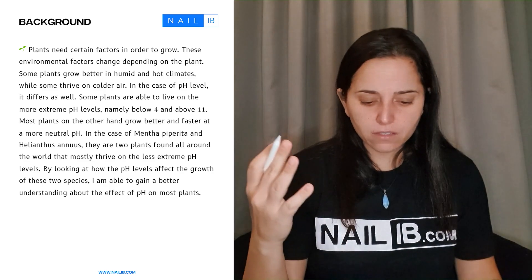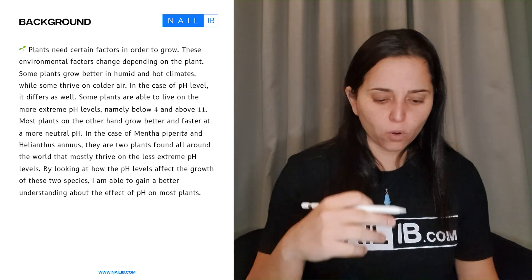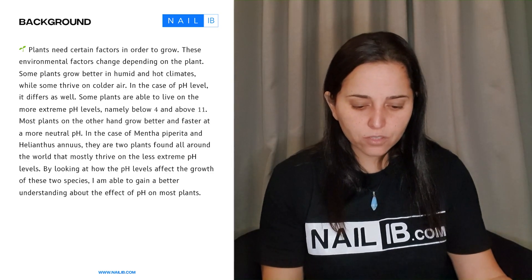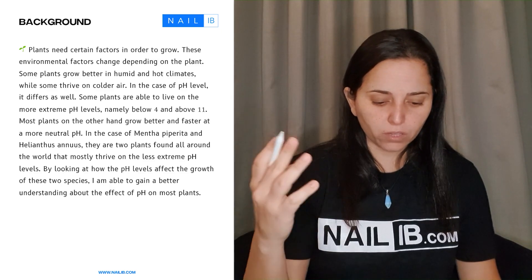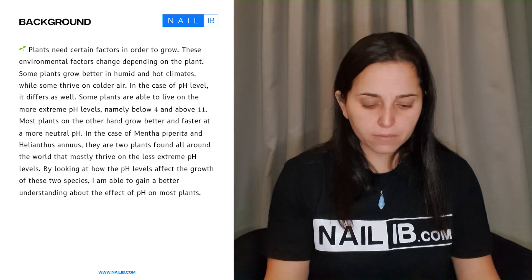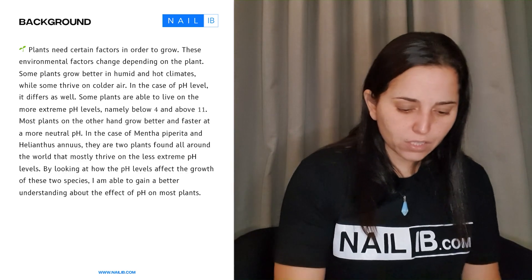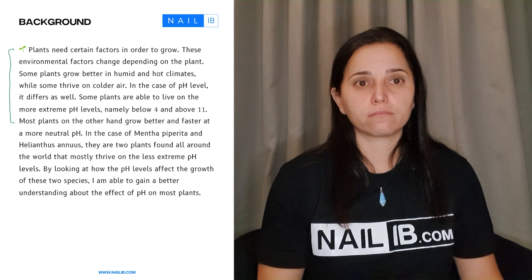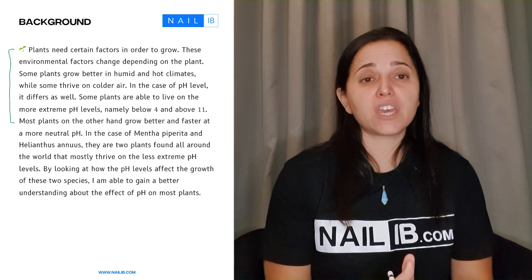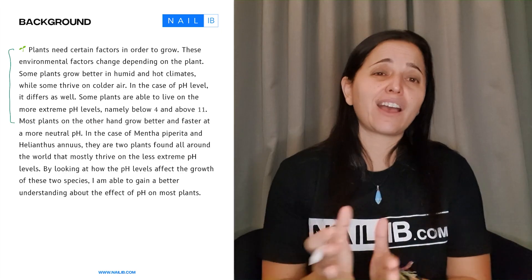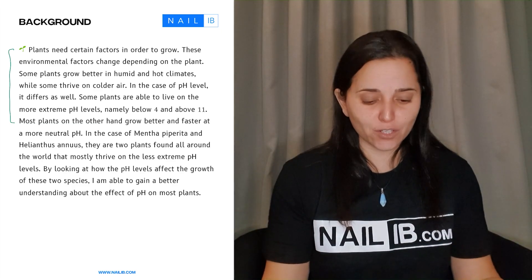The plant needs factors in order to grow, and there are environmental changes depending on the type of plant. Some plants grow better in humidity, some thrive in cold air. In terms of pH, it differs as well — some plants can live at more extremes, while most plants grow better at a neutral pH. You can see there's a lot of blah blah blah going on. In one sentence you could say: plants are affected by different factors, one of them is pH, and different pH levels can cause different results on the plant. You don't need to go this big — you're wasting your time.